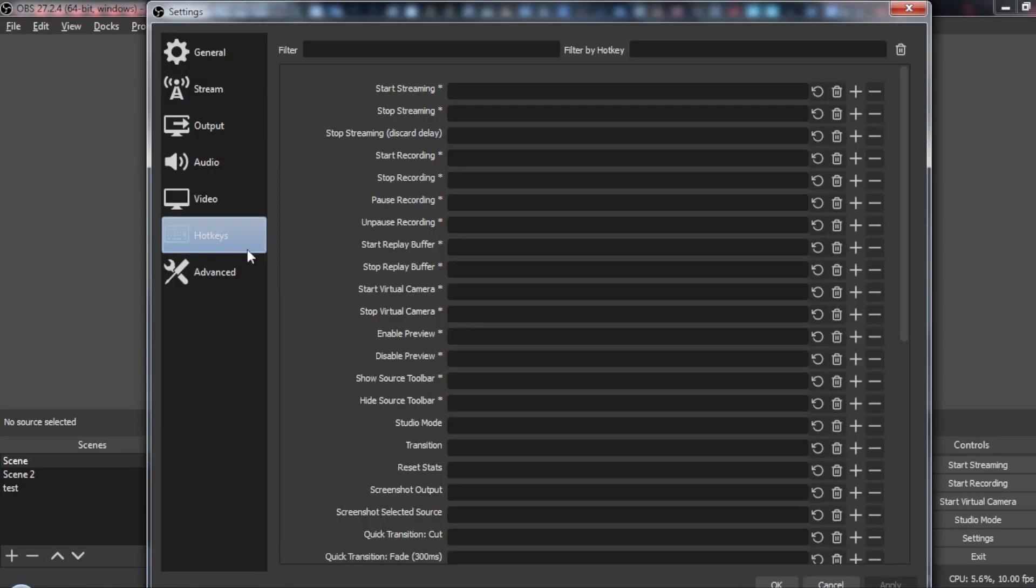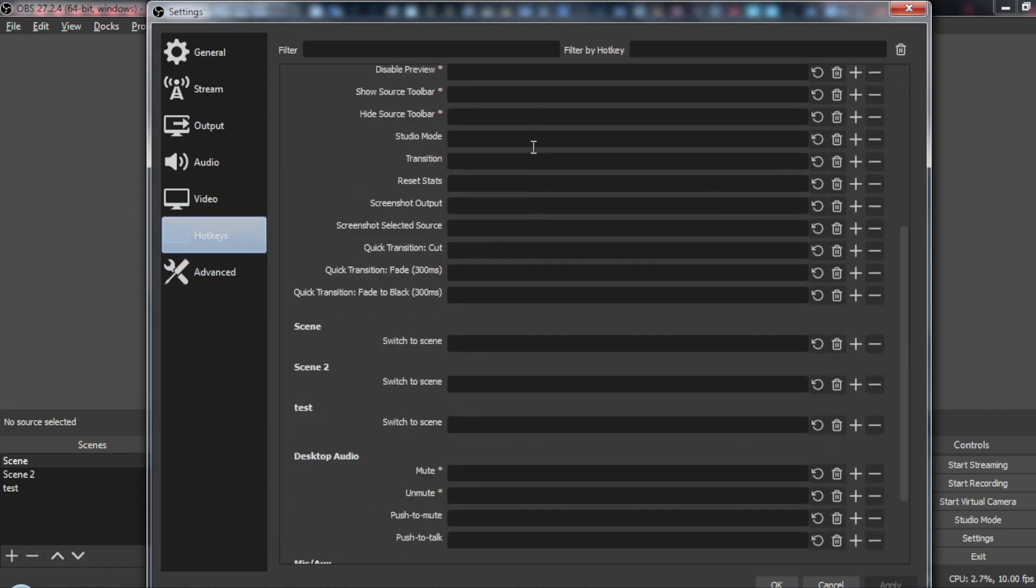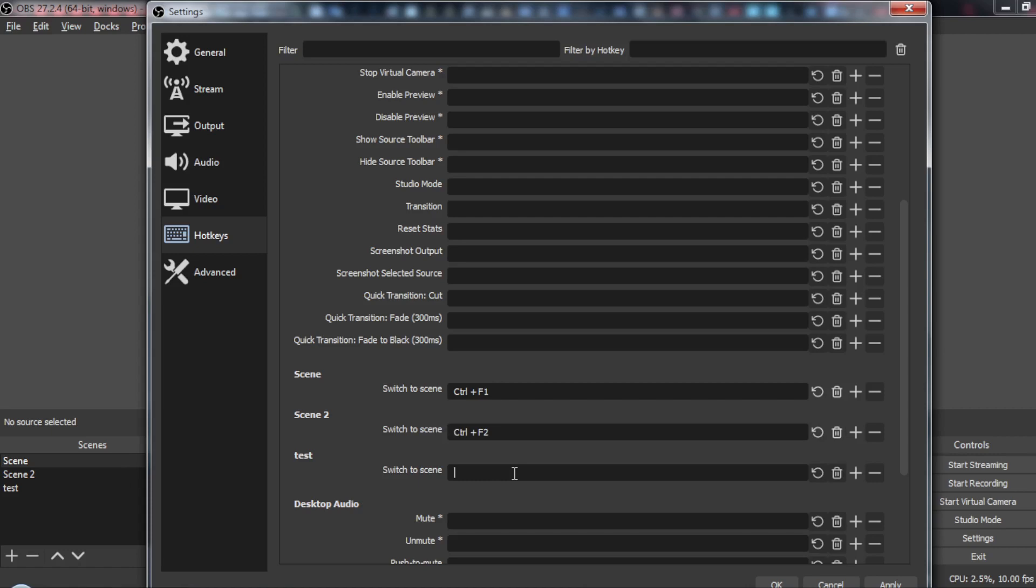Then as we said we want to go to hotkeys, then all you need to do is scroll down a bit until you find the switch to scene. So as you can see here if you want to switch maybe to the first scene, just maybe do something like Ctrl F1. So if you want to switch to scene 2, Ctrl F2, same for the third or the test, Ctrl F3.